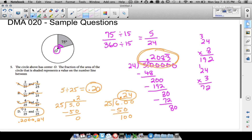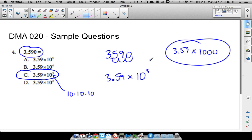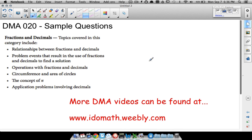DMA 20 focuses on fractions and decimals, so make sure you can work fluently with both. These five sample questions don't cover every topic — visit the website referenced in the video for videos covering all DMA 20 topics to help you prep for the placement test. That's it for this video, hope it helped.